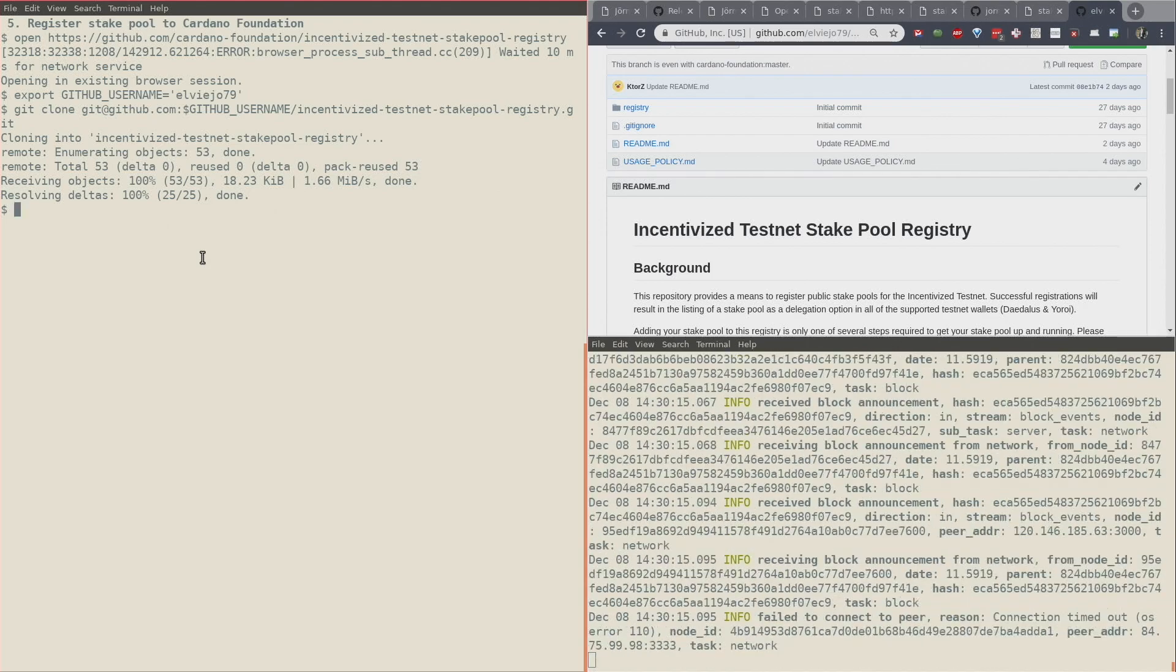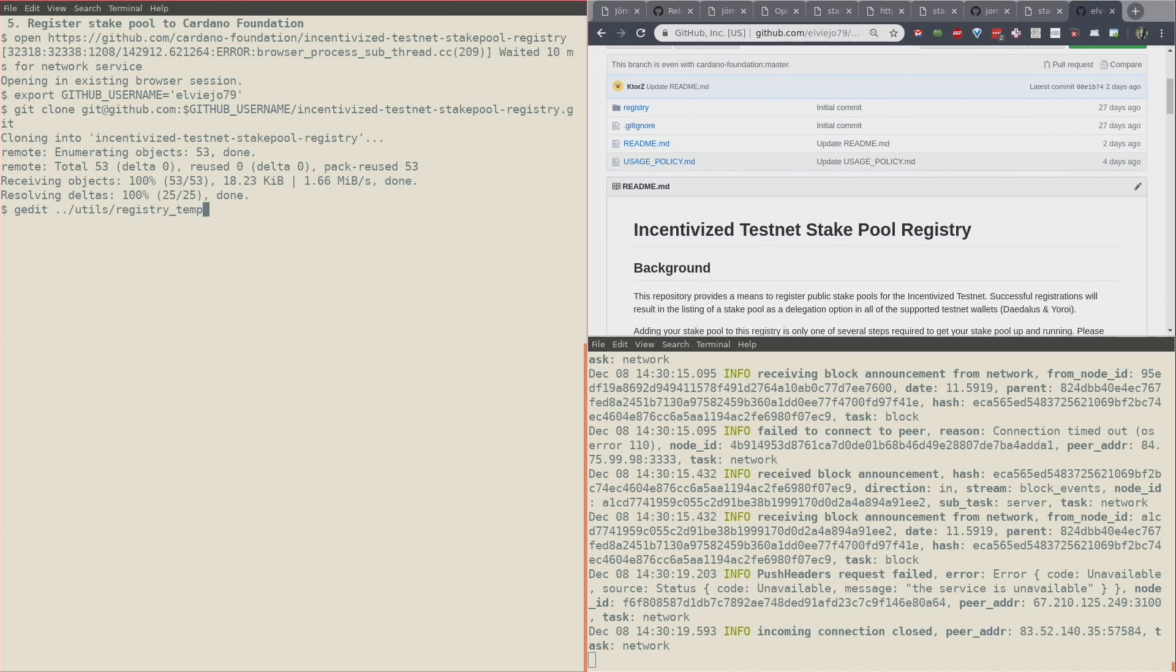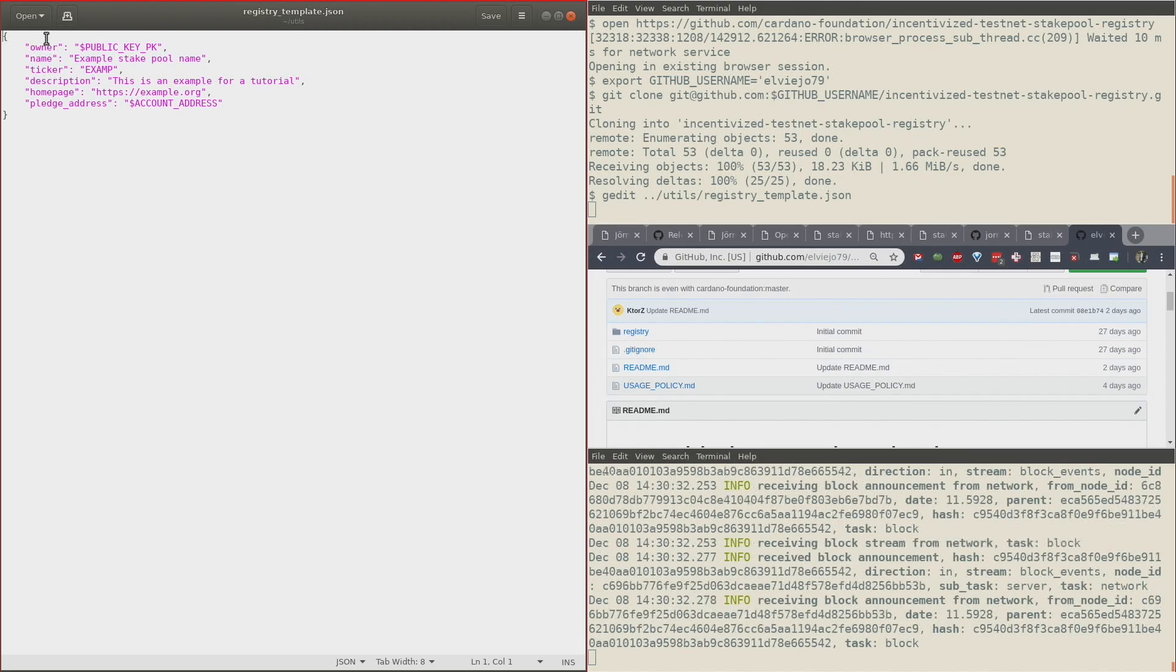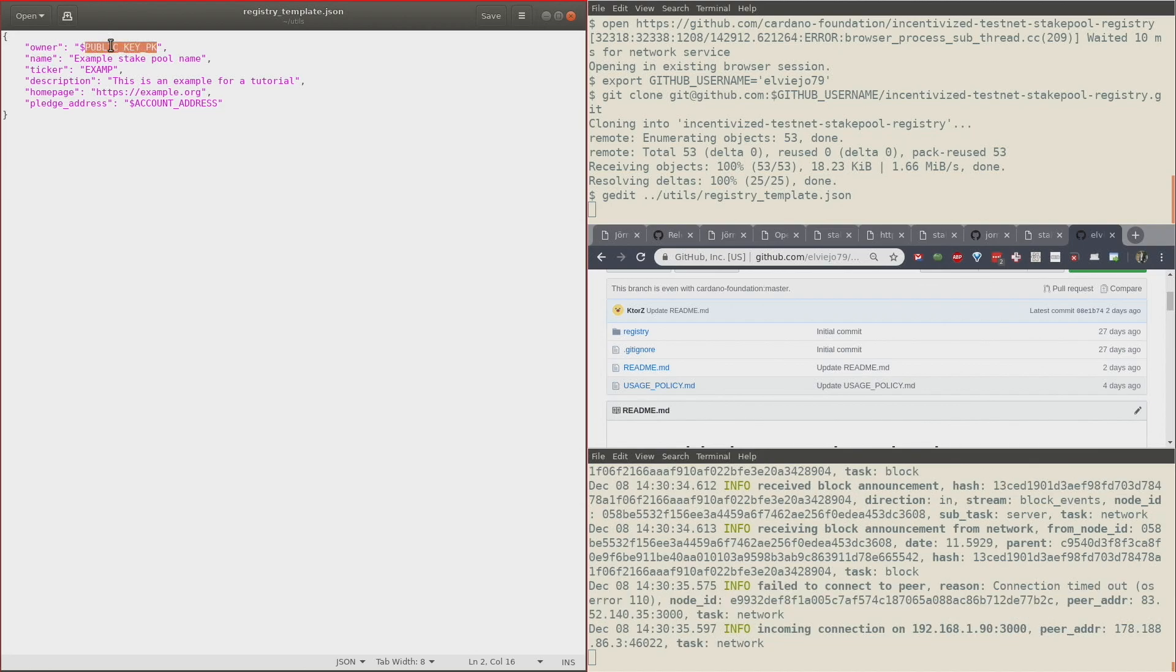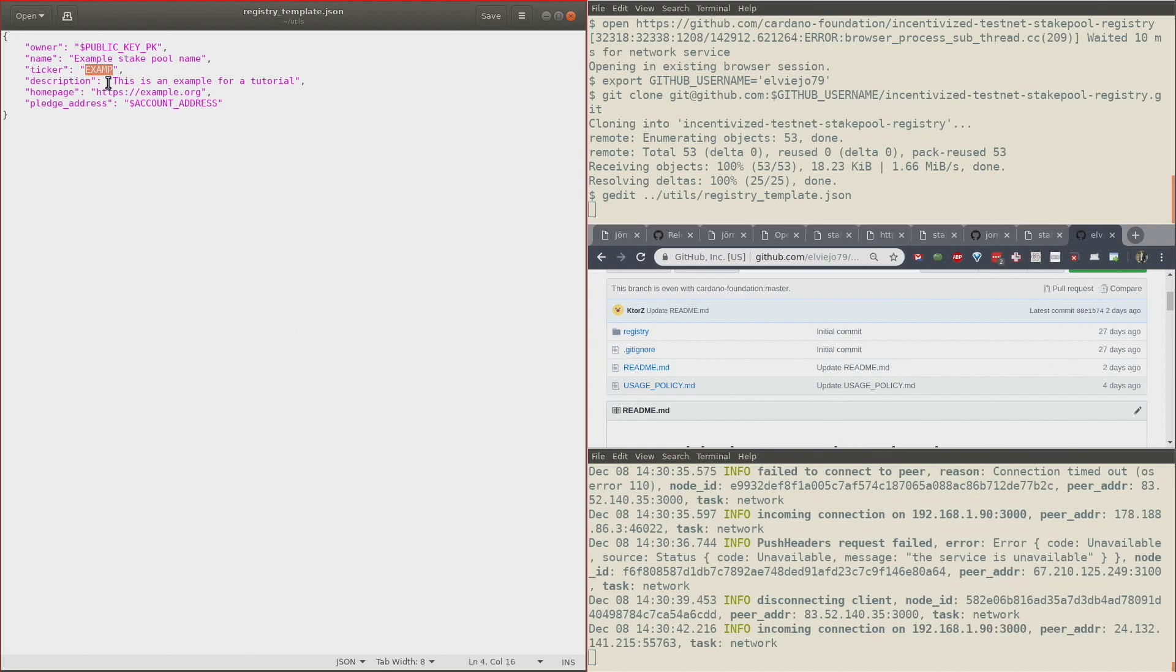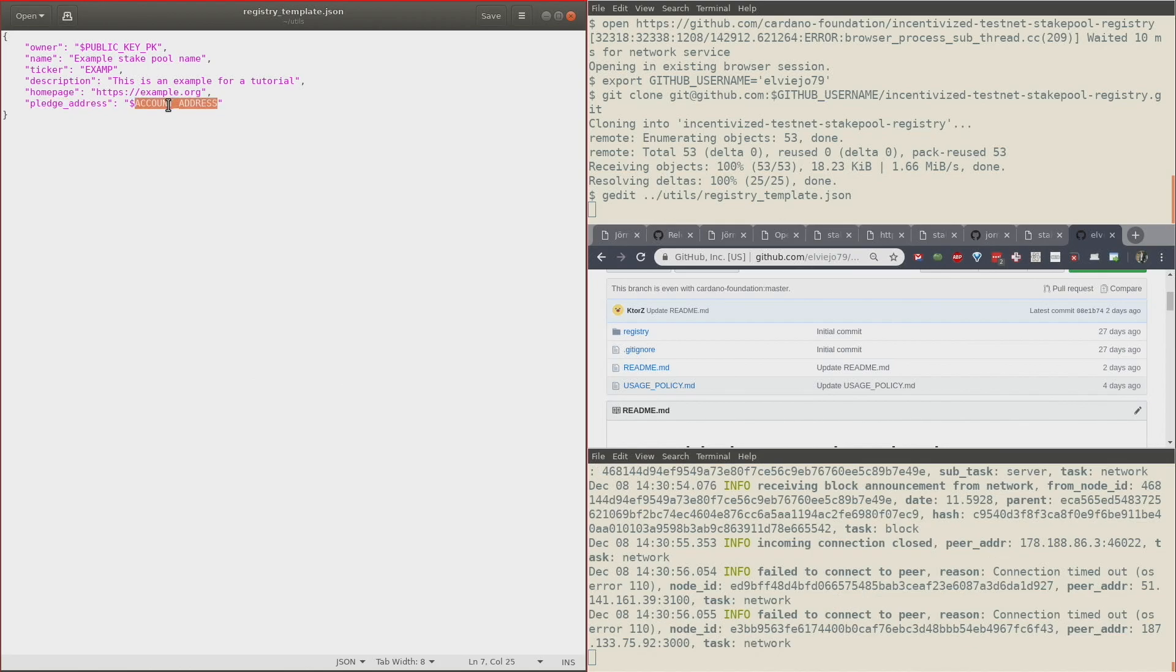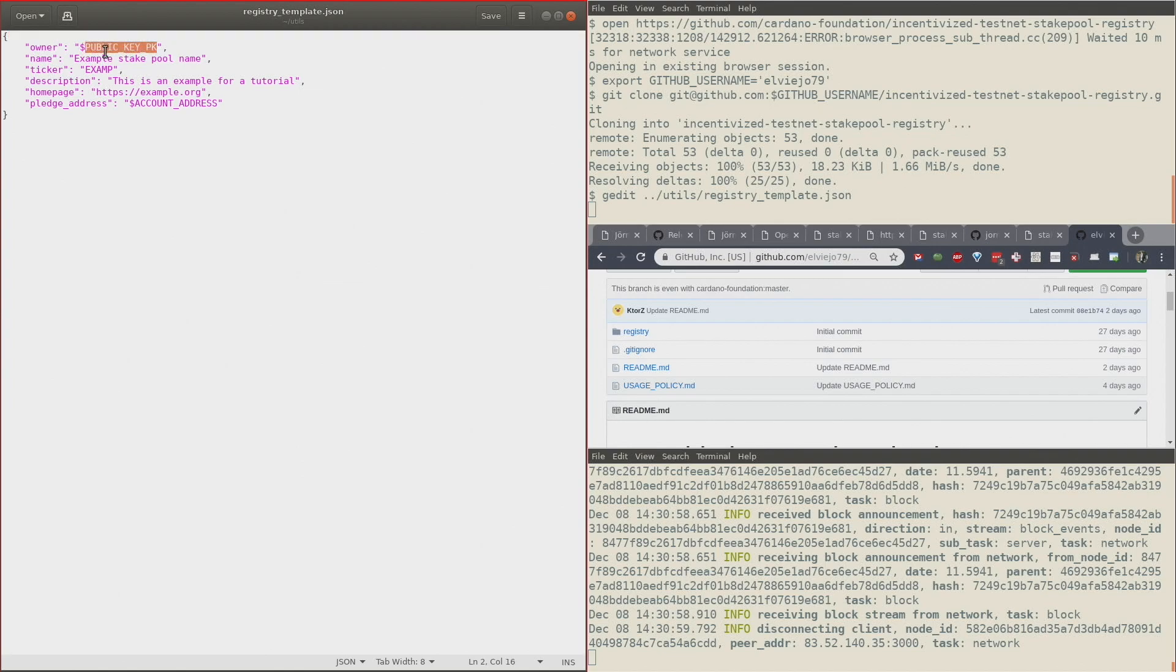It's cloned on my local machine. Now we need to create the registry JSON file. Let me show you how that file looks. In order to register your stake pool, you need to create a JSON file that has the following fields: an owner which is your public key, the name of your stake pool, in my case it's called Example Stake Pool, a ticker which is three to five letters that represent your stake pool, a little bit of description, the homepage of your stake pool, and the pledge address of your stake pool which we have already because we created the account. Once you have this data, you should create a JSON file that looks like this with the correct information for your case and save the file.